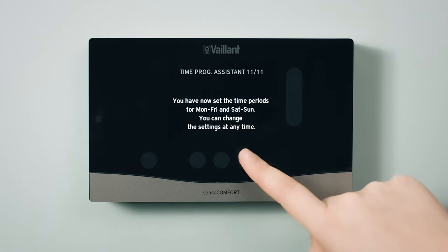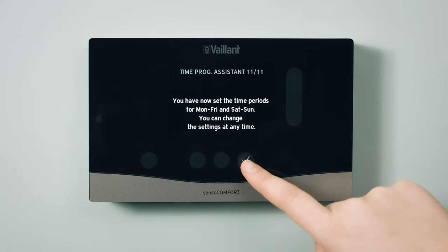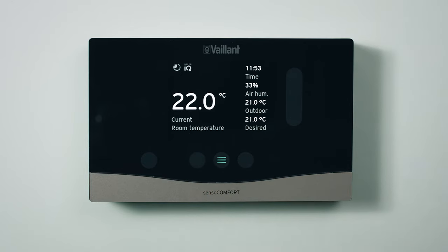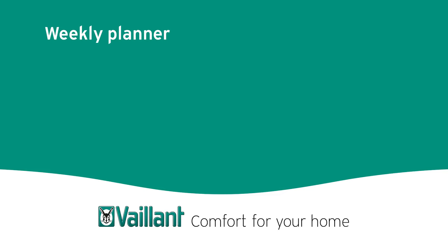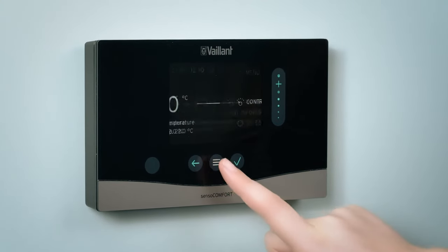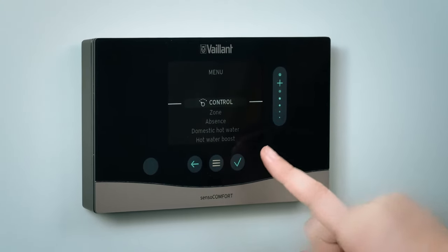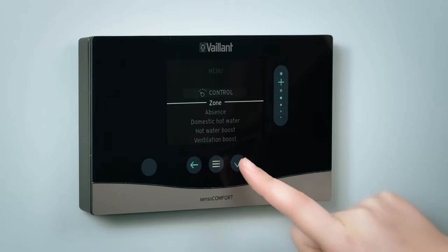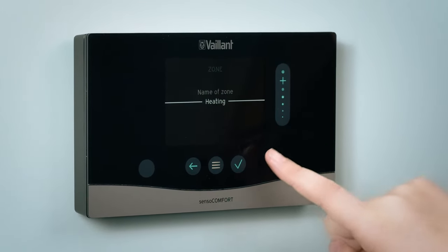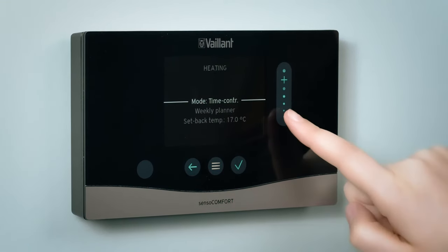If you would like a more detailed programme, you can set up to 12 heating profiles per day, each with individual temperatures, using the Weekly Planner. To access the Weekly Planner, go to the menu and select Control. Select the zone you want to set the heating programme for, select Heating, then Weekly Planner.